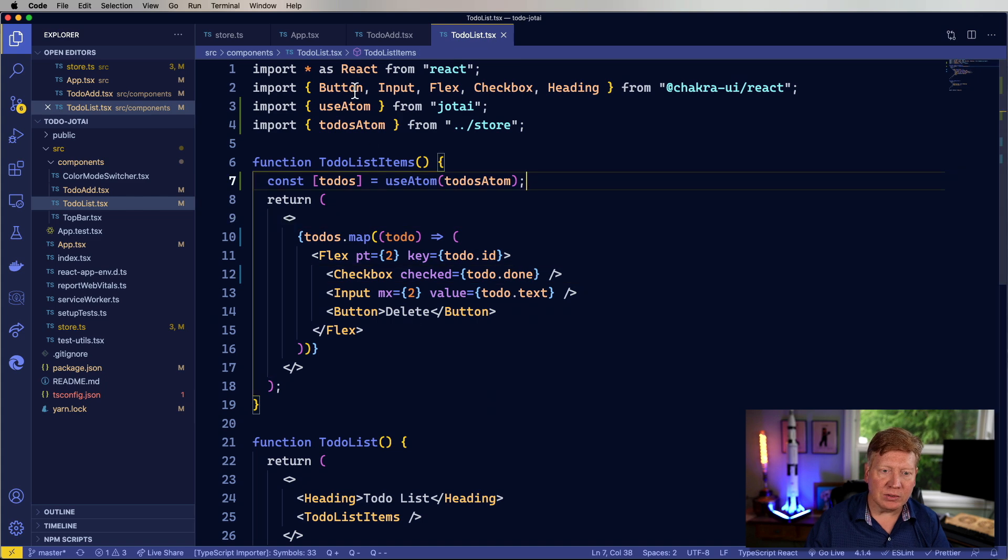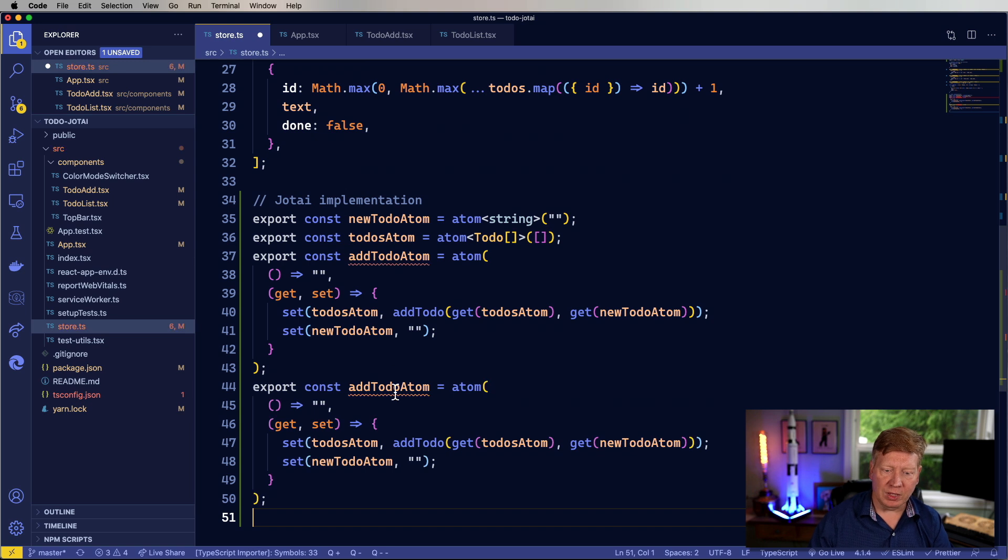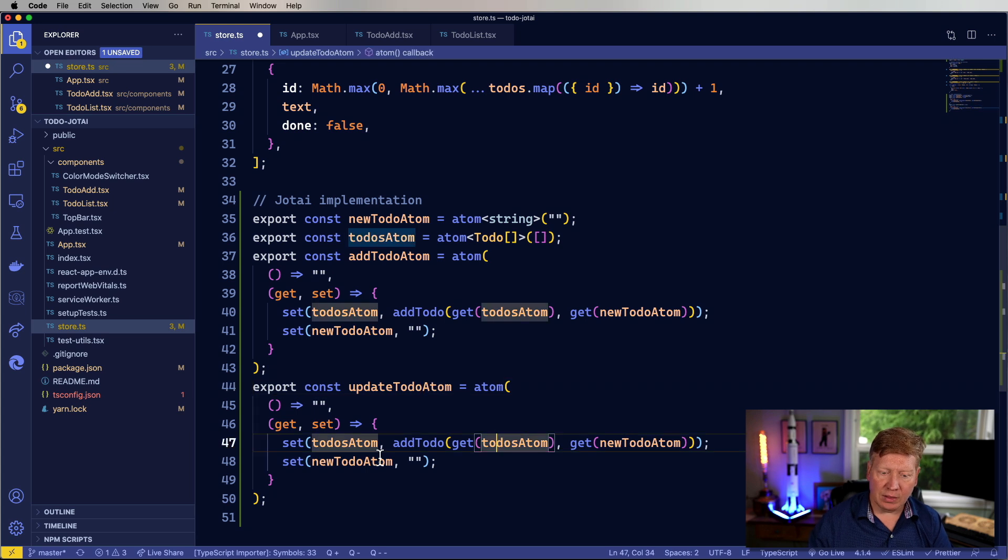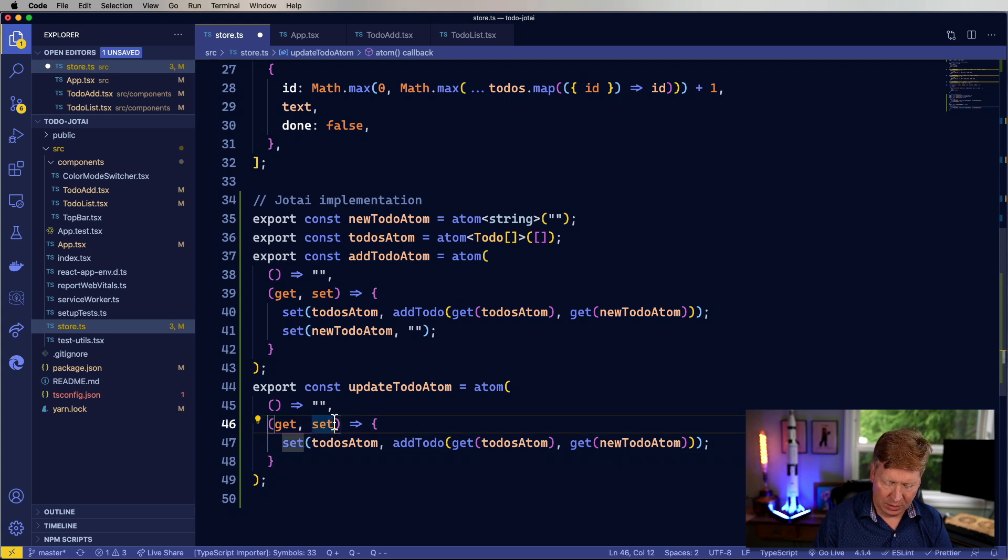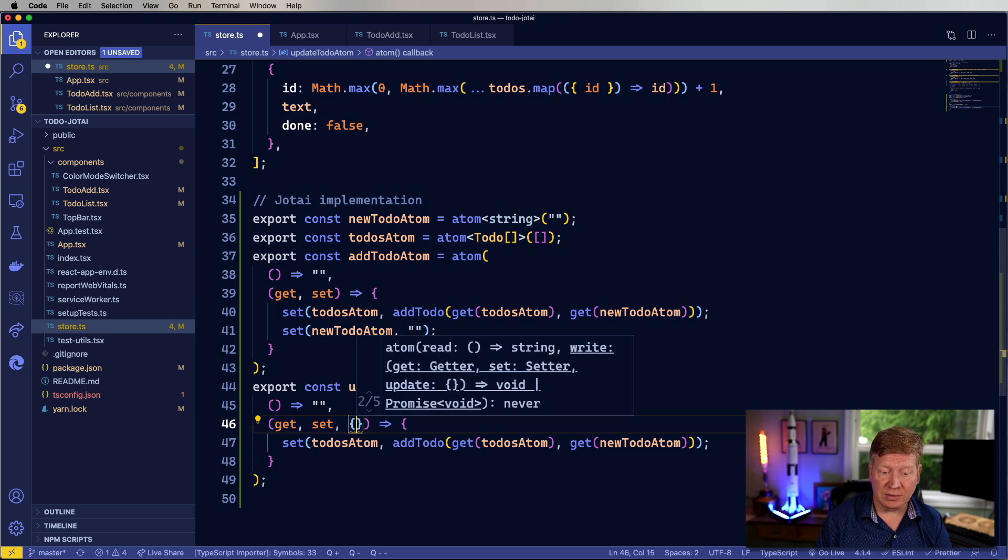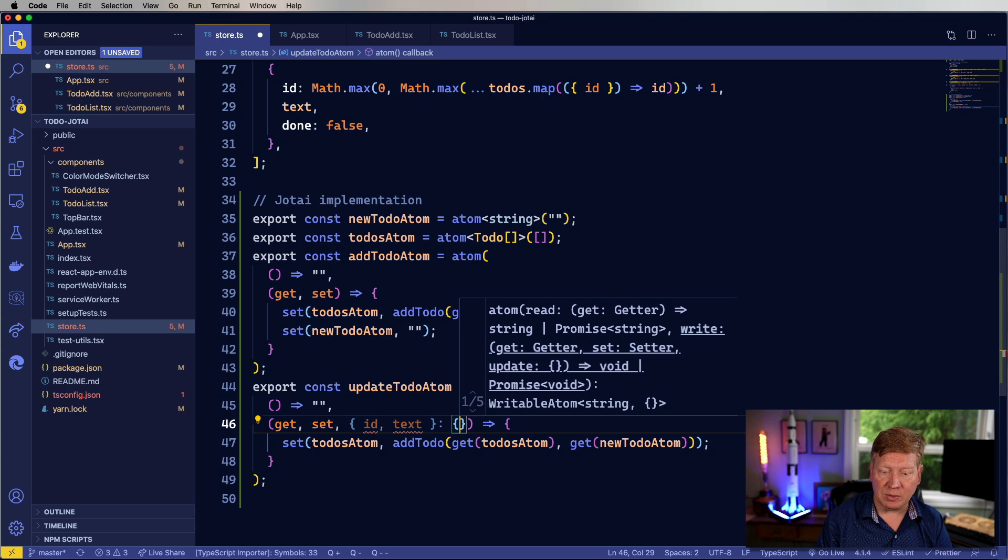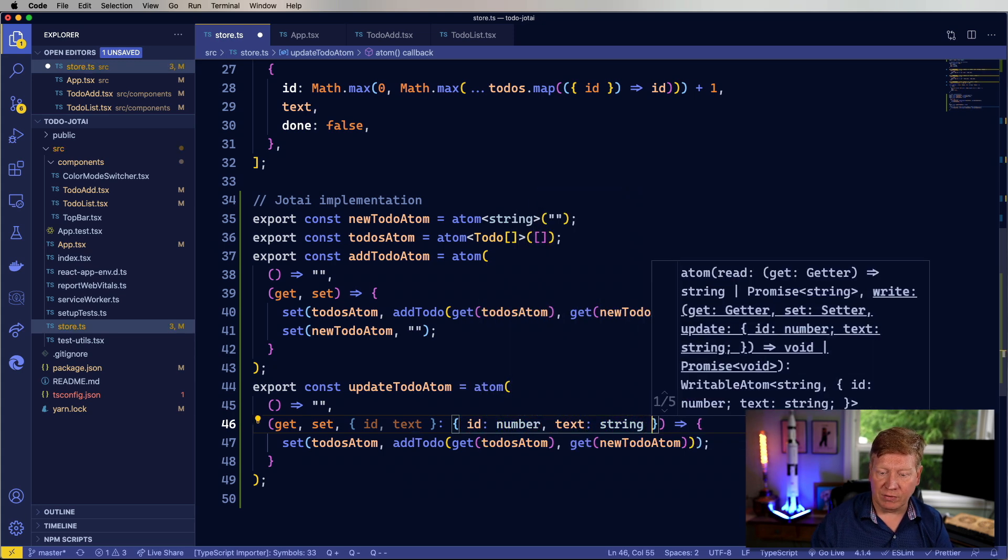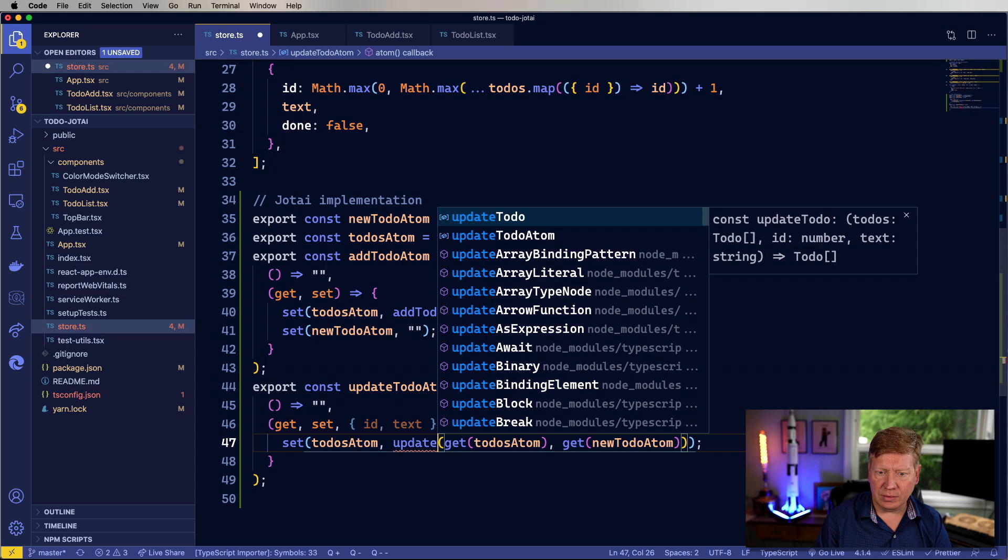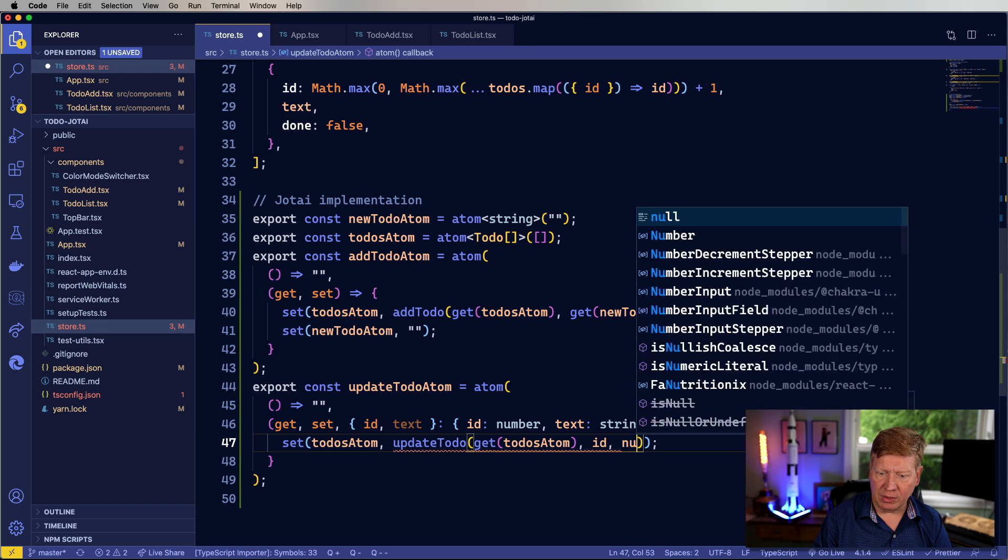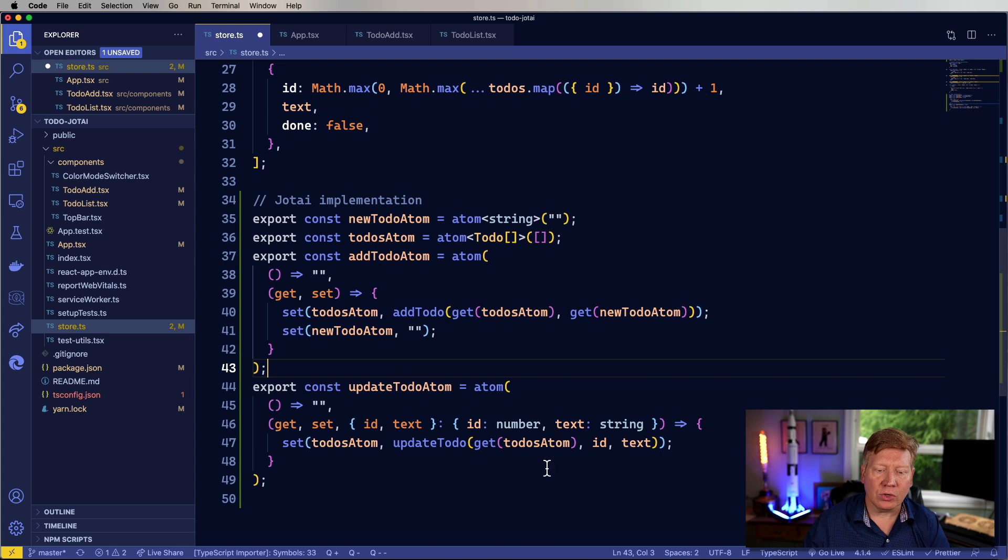So okay, let's go back over here to our store and we'll add a few more atoms. One would be a update to-do atom. And all that's going to do is take as an argument the ID actually. So it's going to take an ID and some text and the ID is going to be defined as a number. And the text is going to be defined as a string. And then it's going to do update to-do and give it the ID and the text. Yeah. Pretty cool.